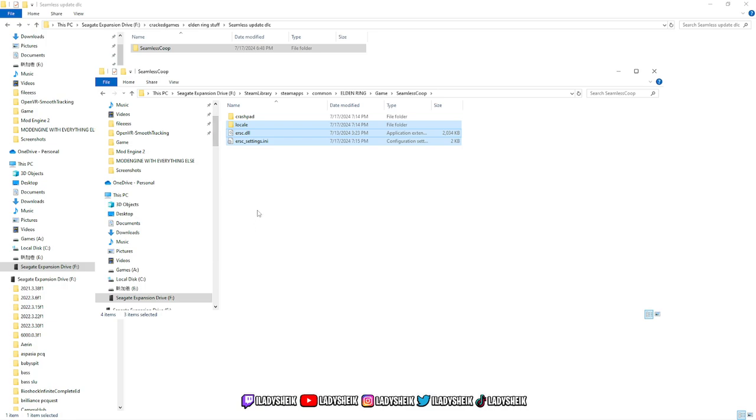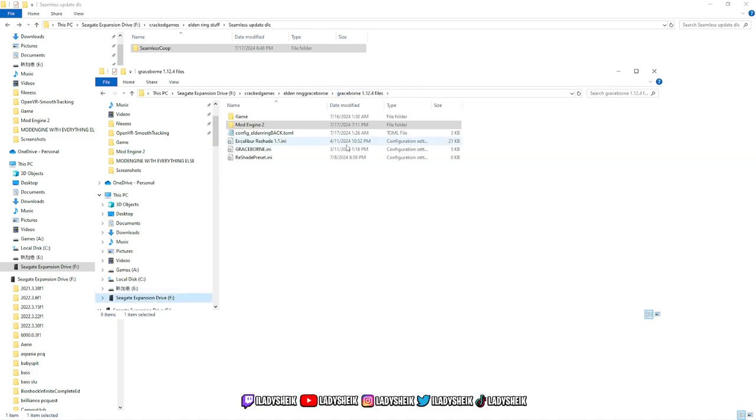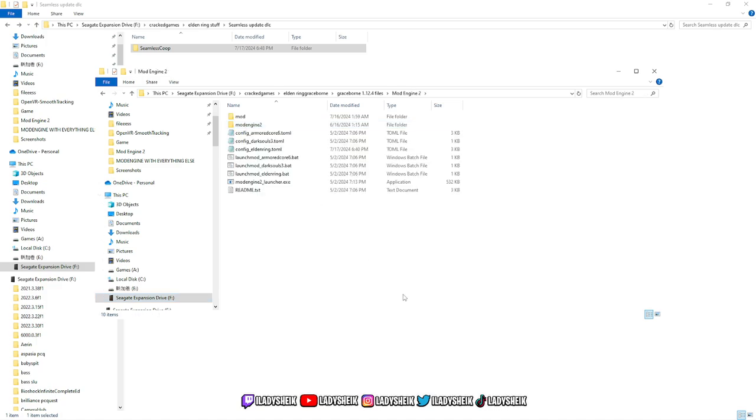Once we copy it, now we want to locate where our mod engine is for Graceborn. For me, I had to find that. I believe it's here. You're going to find where you downloaded Graceborn and all that stuff, the Mod Engine 2. You're going to click on Mod Engine 2, and you should see something like this.